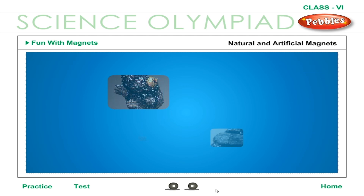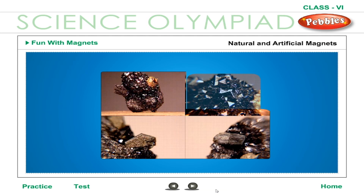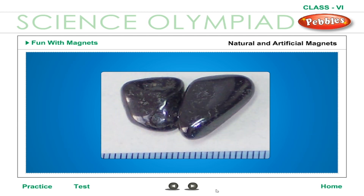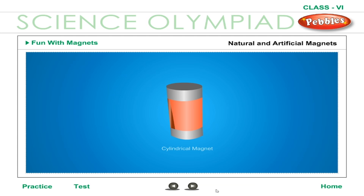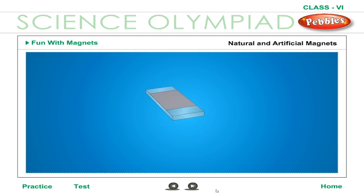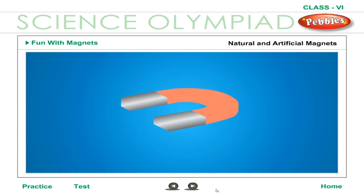Natural and artificial magnets. Loadstone and magnetite are natural magnets because they are found in nature. Natural magnets have a low magnetic power, and such magnets are not found everywhere. So artificial magnets are prepared by man to be used at any time and place. These magnets are much stronger than loadstone. Artificial magnets are made in many shapes — they may be rods, flat bars, U-shaped, or like a horseshoe.